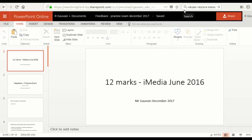Welcome to the screencast. My name is Mr. Gauvin and we are going to look at the iMedia June 2016 12 mark question.